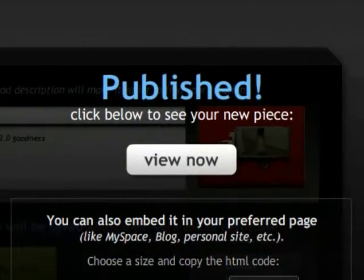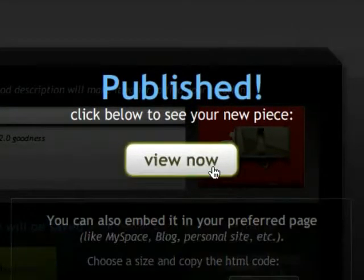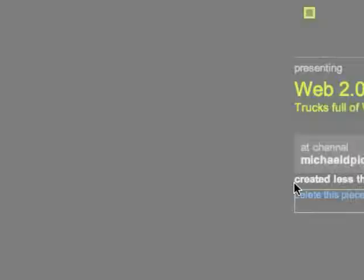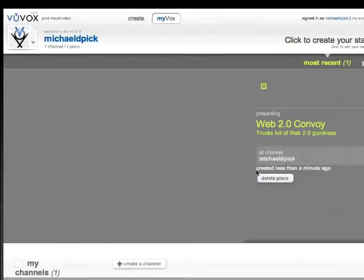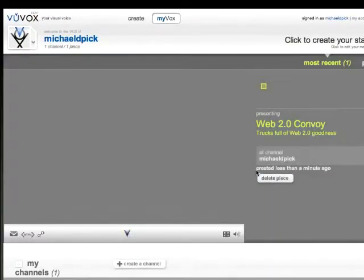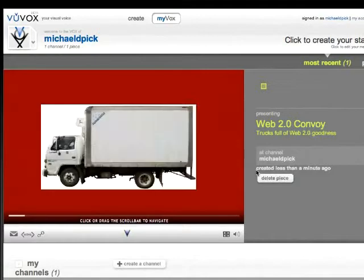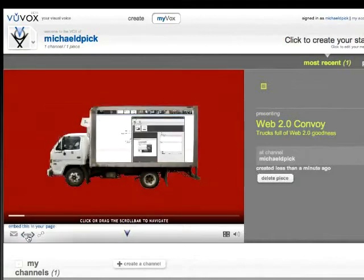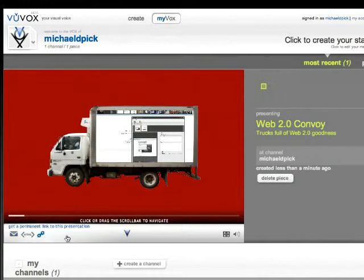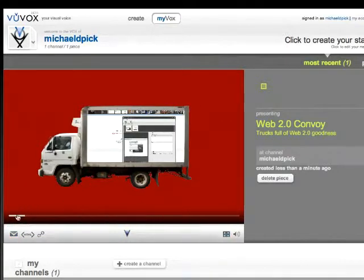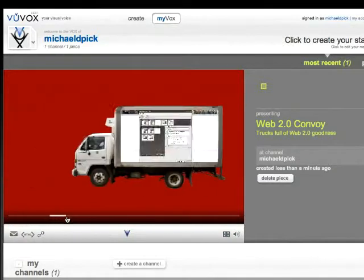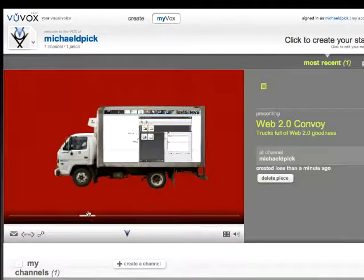So let's have a look at the end result. What have we got? Here it is. This is the end presentation with the background and the images and the customization I selected. I can get the embed code, the link, and the email link directly from here. I can view it in full screen, and with this nav bar here, I can scroll between the different slides.